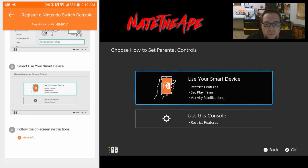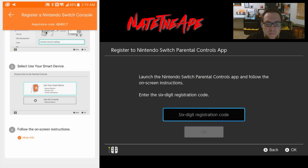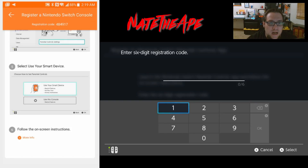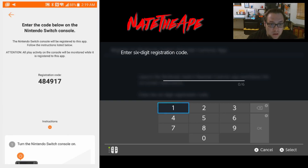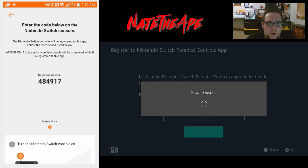We'll go ahead and choose 'Use smart device,' say yes we have the parental controls app, and we will enter our six-digit registration code. The registration code is at the top of the Android phone, or we can scroll up to see it there as well. We'll go ahead and enter that, hit the plus button, and hit OK.